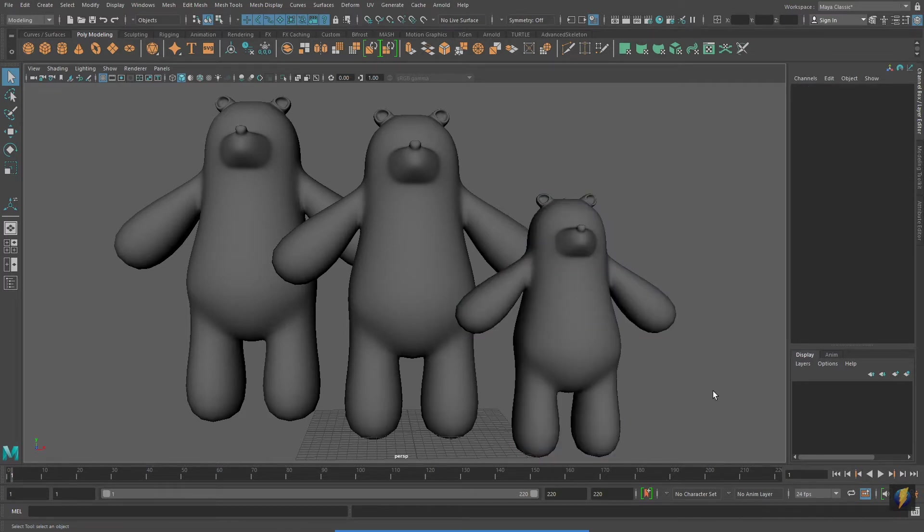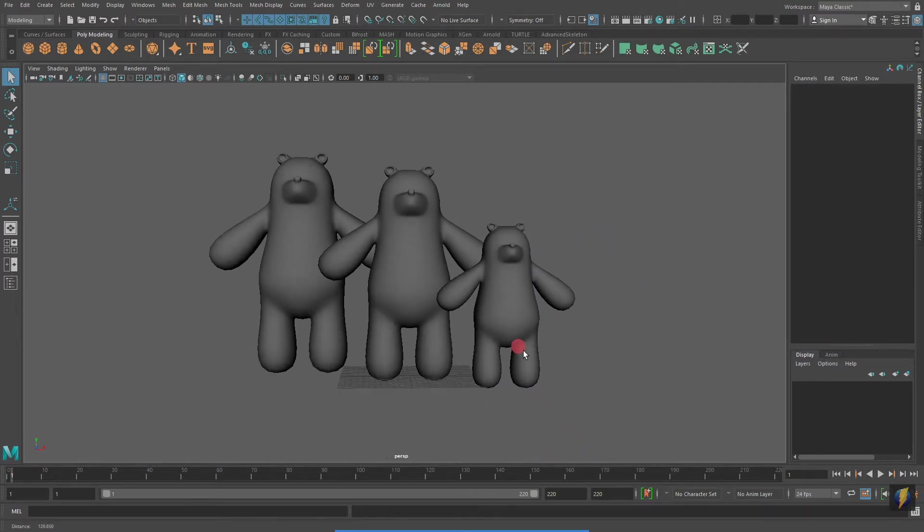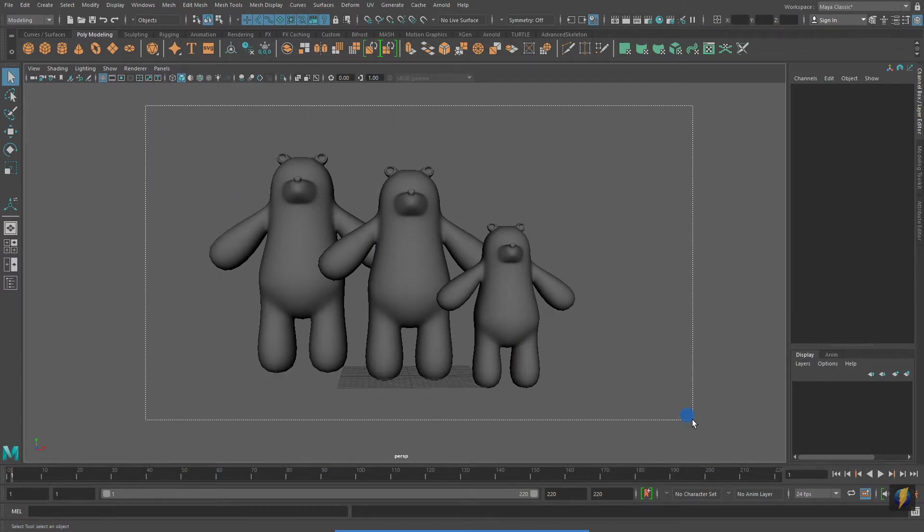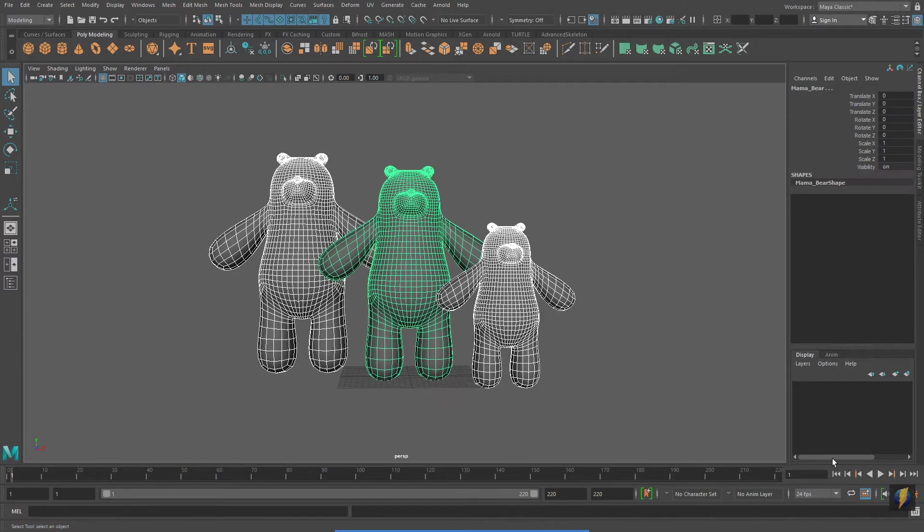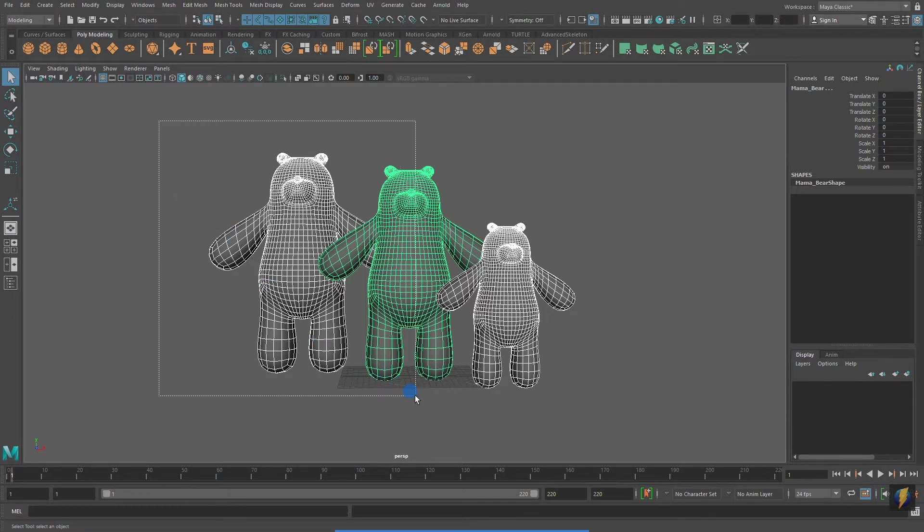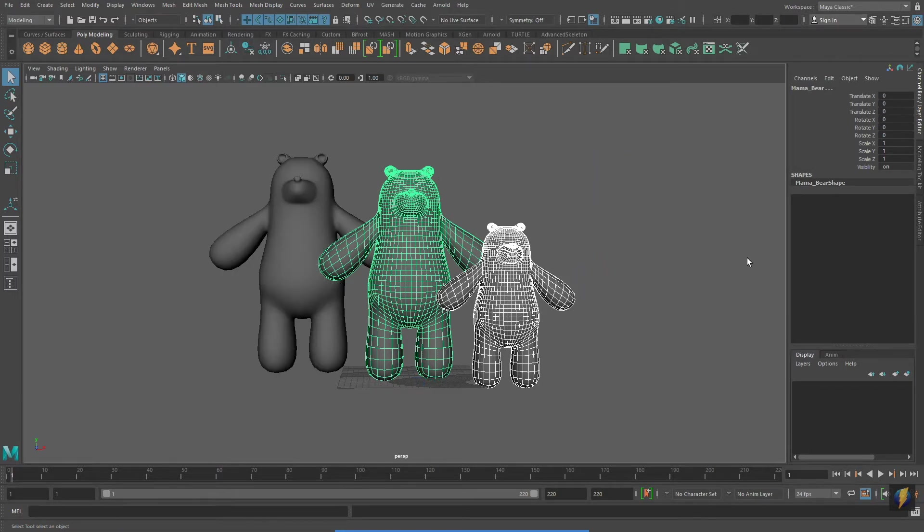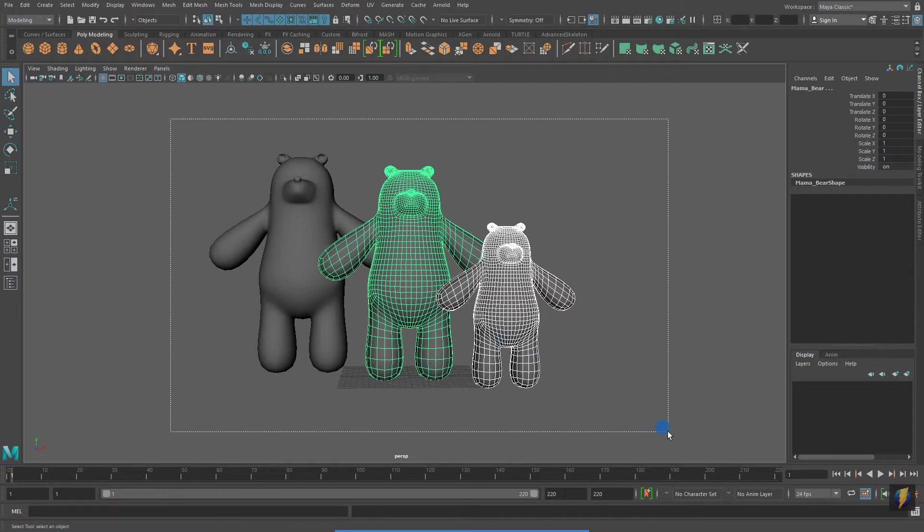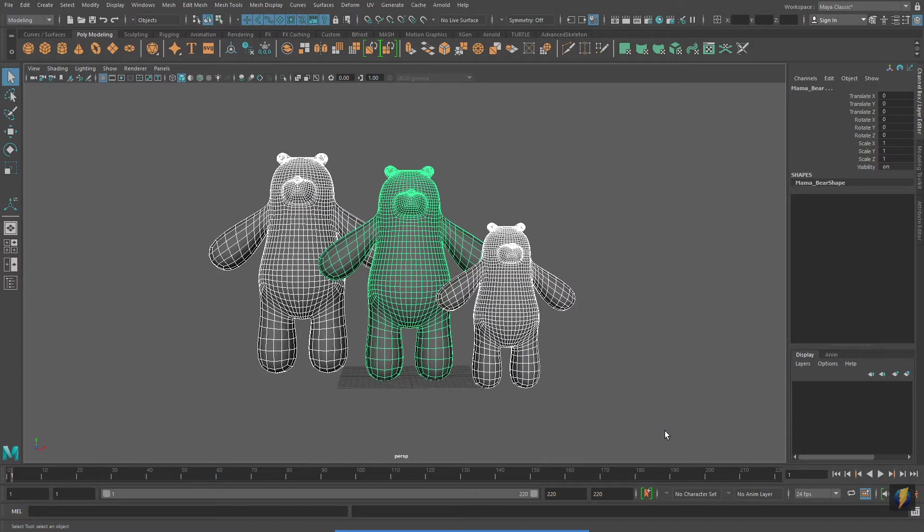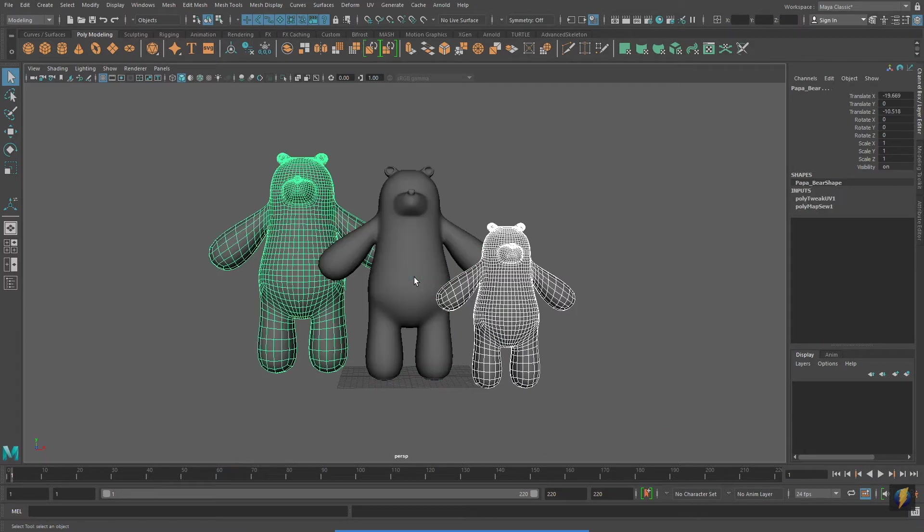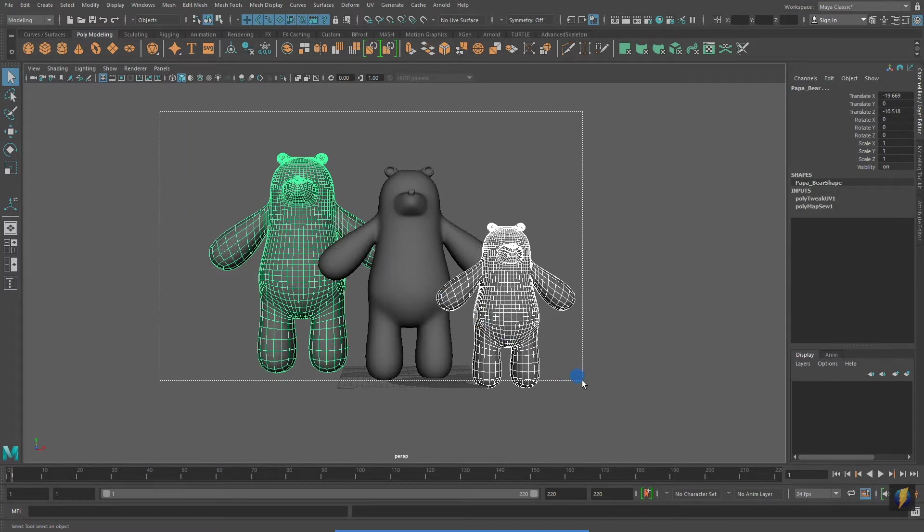I can also use this tool to marquee select a group of objects by drawing a rectangle around what I want selected. To use this tool, you left-mouse drag from one corner to another corner. I'm going to select all three bears. And then holding down shift, I'm going to click on the middle one to deselect it. Now, if I continue holding down shift and then marquee select, it will invert my selection.